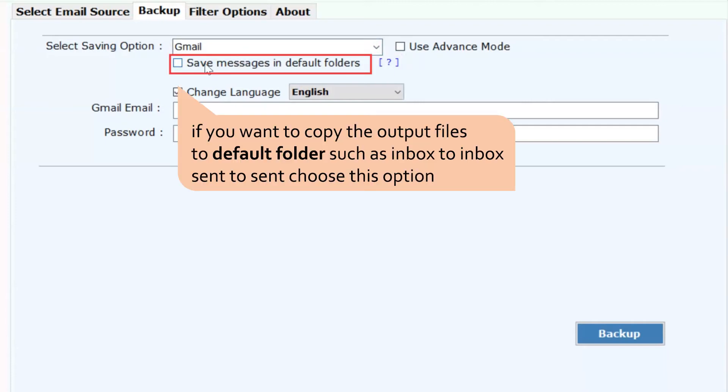Check save messages in the default folder option to migrate G Suite mailboxes to Google personal account default folders such as inbox to inbox, draft to draft, and more.